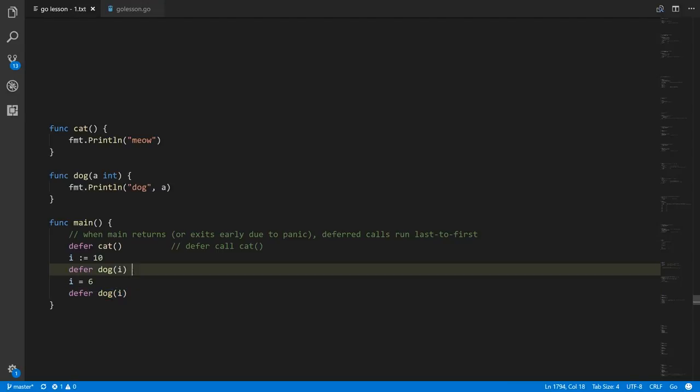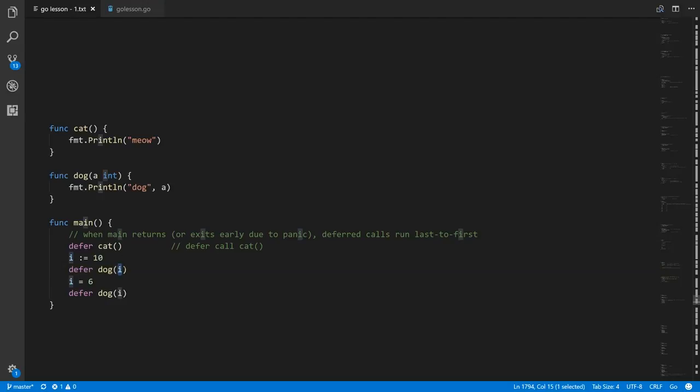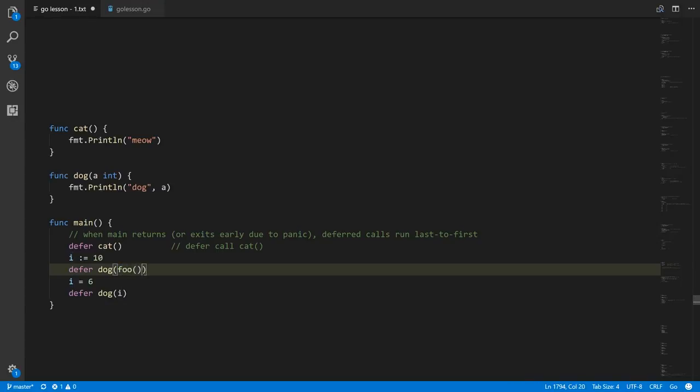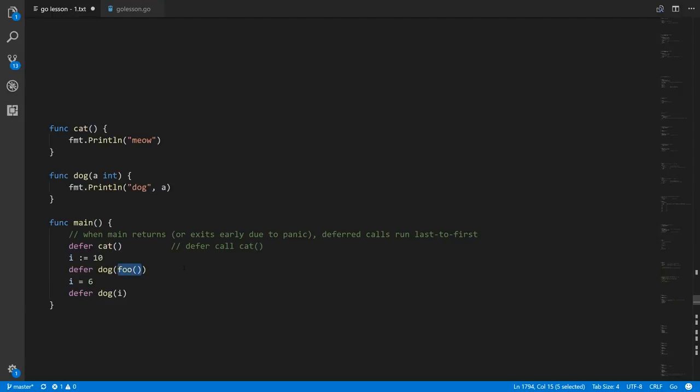To be clear: the call itself is not executed immediately, but all the arguments get evaluated at the time of the defer statement. So if some function foo returns the argument for dog, that call to foo is immediately made — it's only dog, the outer call, that gets deferred until later. All the arguments get evaluated right away.